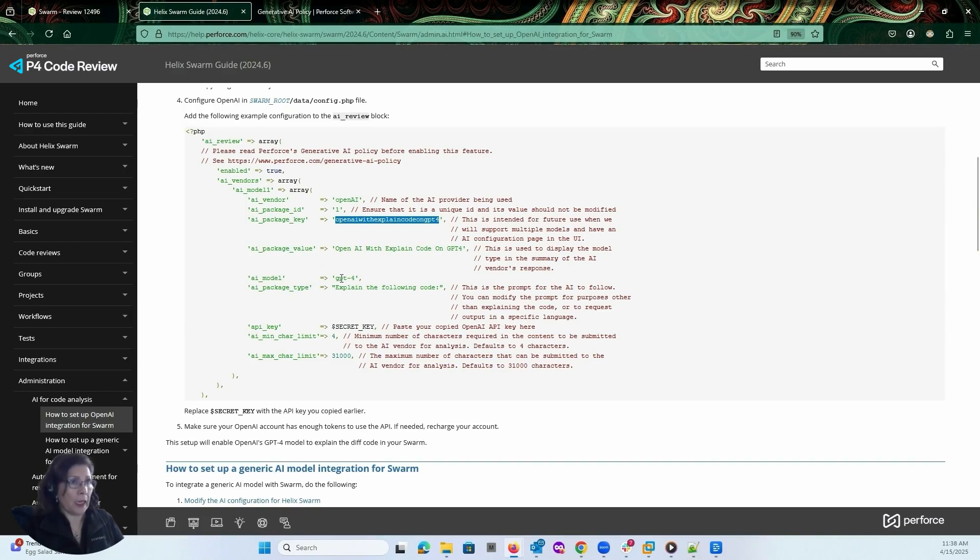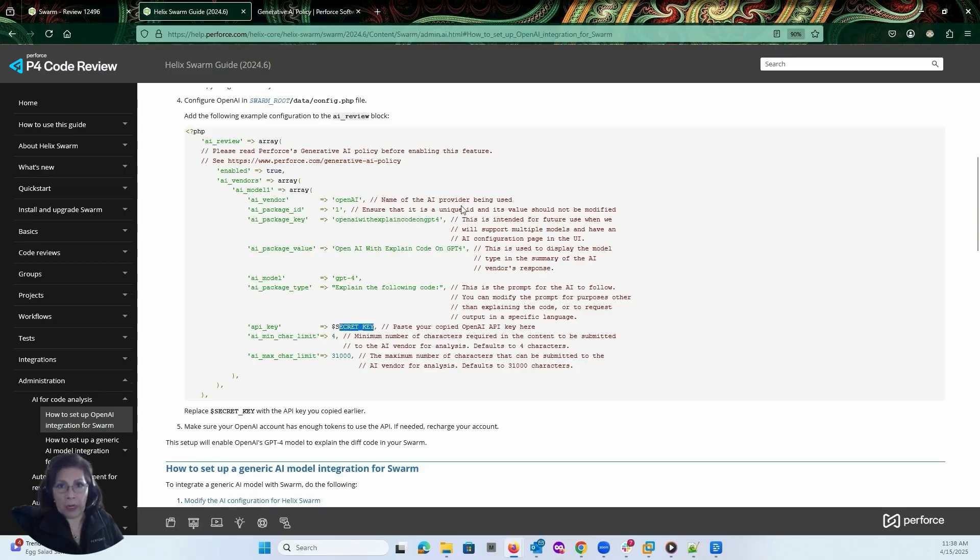In here, you're going to add your secret key. So you'll go over to your AI provider, get the API key and paste that into this section.